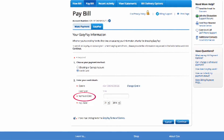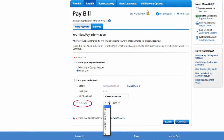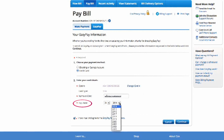Enter the name on the card, and then enter the credit card expiration date. Click Continue.